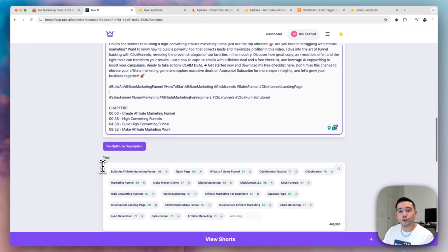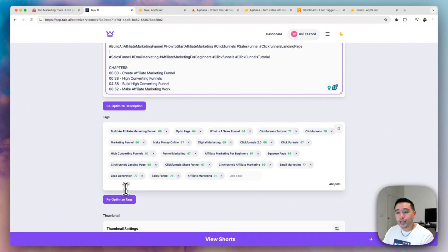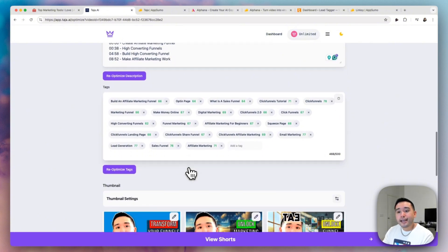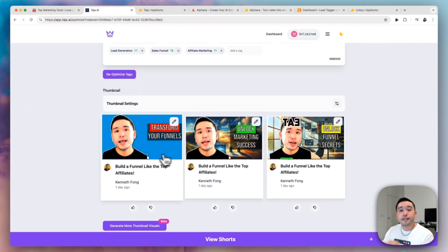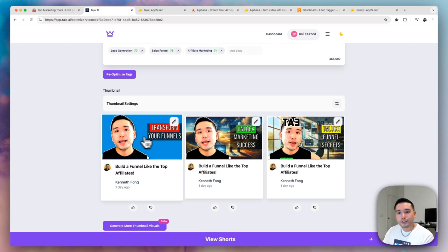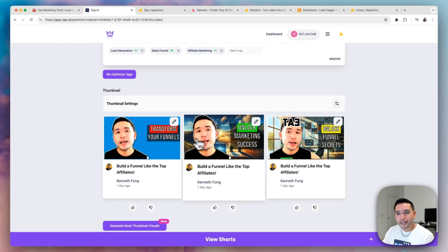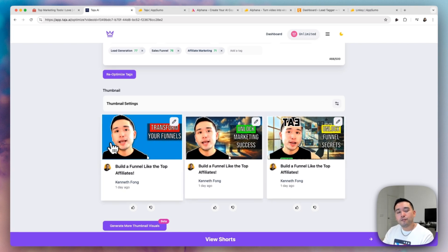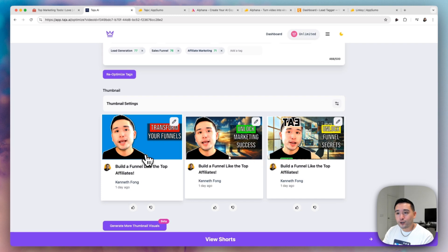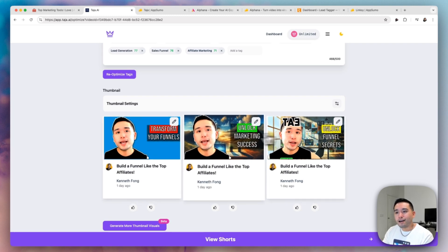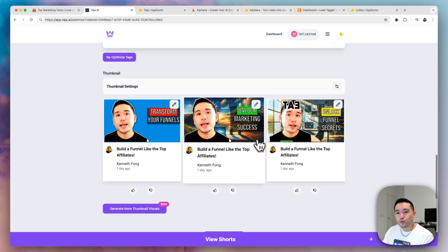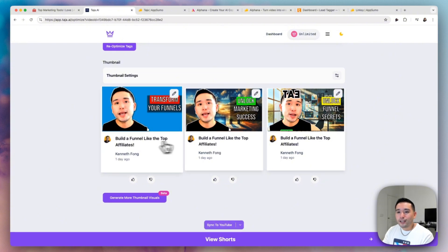It also creates the tags that you can basically copy and paste and it also creates thumbnails from your video. You can see my face here. So it actually took a screenshot of myself in the video and it also added that trendy white background to make it look like a sticker. And it also creates the text for the YouTube thumbnails as well. So really cool.